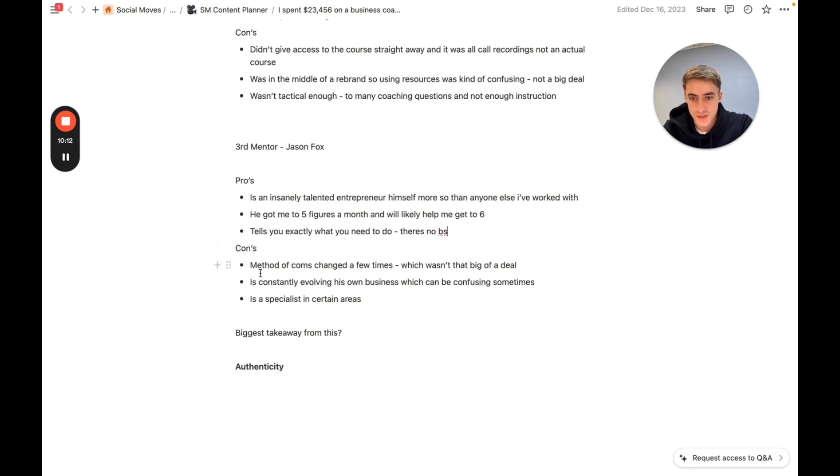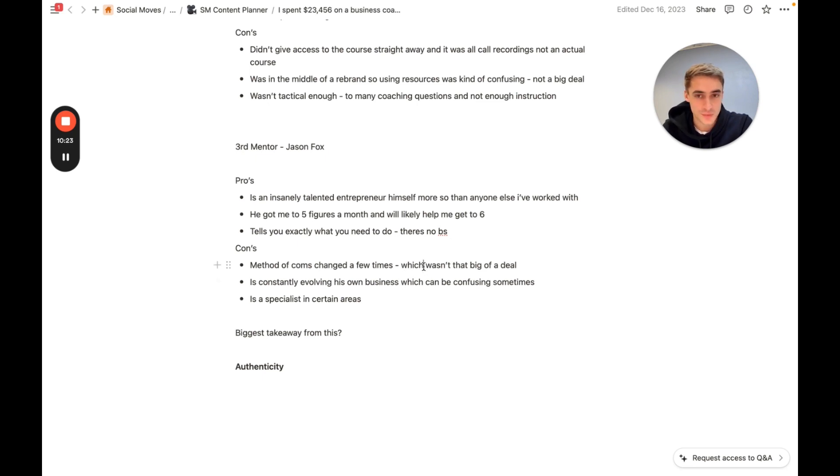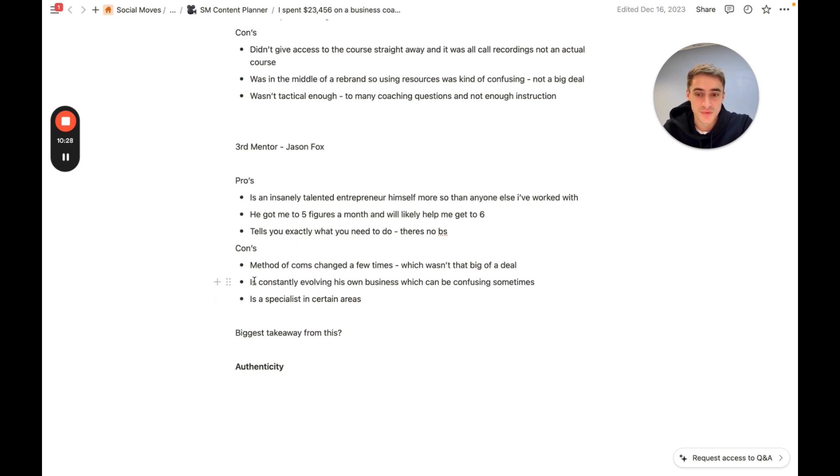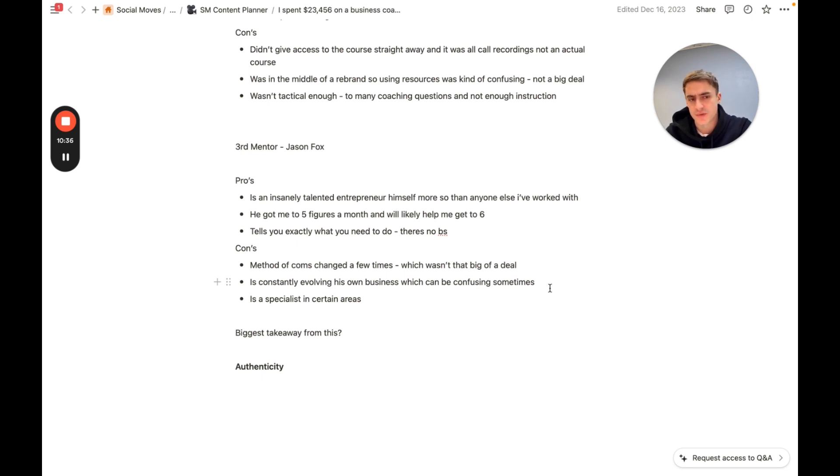The cons, right? So, let's list the last three cons of this. His method of communication changed a few times, which isn't that big of a deal. But at one point, I was just like, why don't you just keep it in one place? Keep it really simple. We have a WhatsApp group in my business. And I just find that that is the most simple, the most scalable, and everybody loves it. So yeah, he's constantly evolving his own business, which can be sometimes confusing.